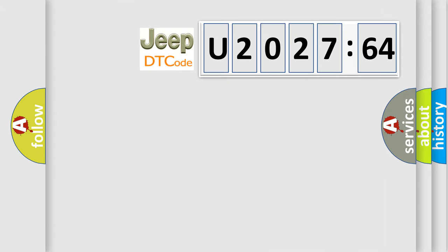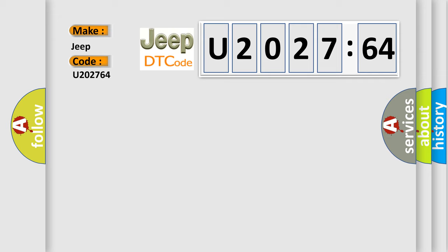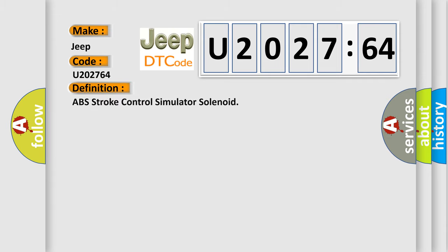So, what does the diagnostic trouble code U202764 interpret specifically for Jeep car manufacturers? The basic definition is ABS stroke control simulator solenoid.